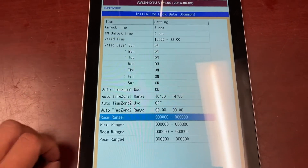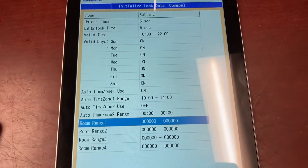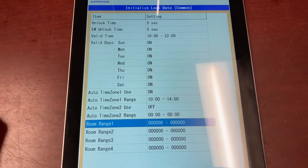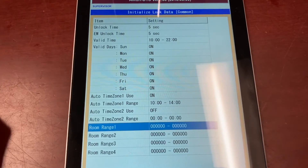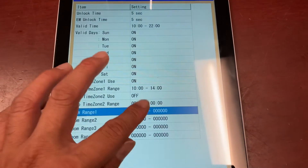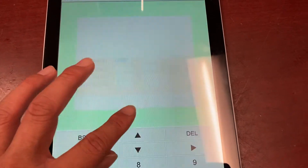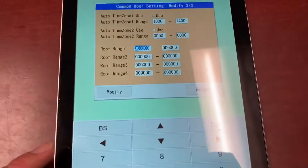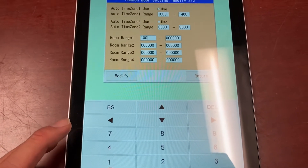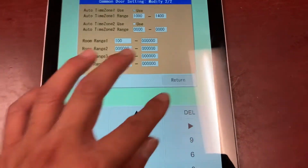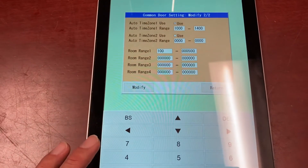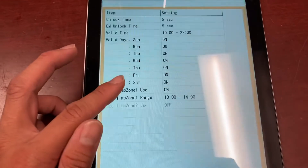Room range — these are the range of keys in which this door will accept. Usually you want to put the lowest and highest room number in your property, because this door will accept the lowest, highest, and all keys in between. So if your property's lowest room number is 100 and highest is 500, enter those values and press Modify.